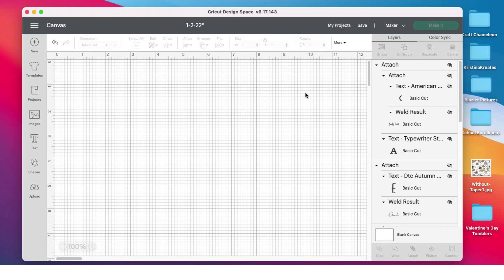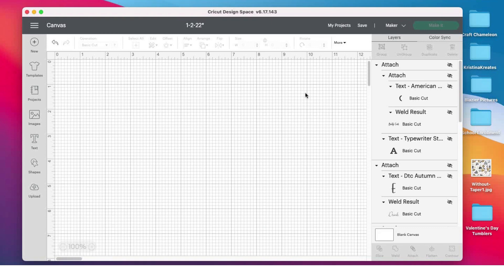I do use sublimation paper on my tumblers because I like the thickness. I feel like it would help resist the heat a little more so my tumbler doesn't burn. So enough talking shop, let me actually show you what I mean by tricking Cricut Design Space.